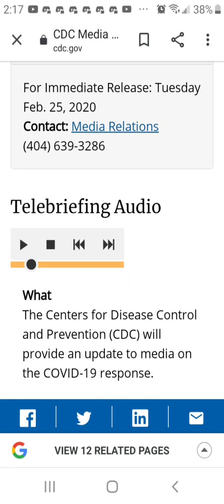There are three categories of NPIs. Personal NPIs, which include personal protective measures you can take every day and personal protective measures reserved for pandemics. Community NPIs, which include social distancing measures designed to keep people who are sick away from others and school closures and dismissals. And environmental NPIs, which include surface cleaning measures.